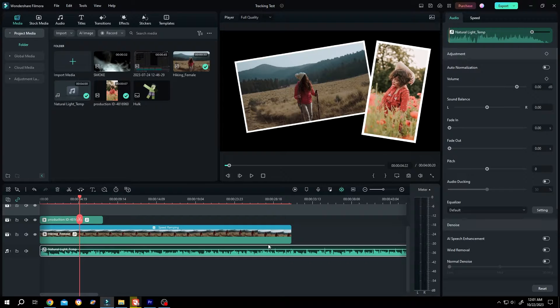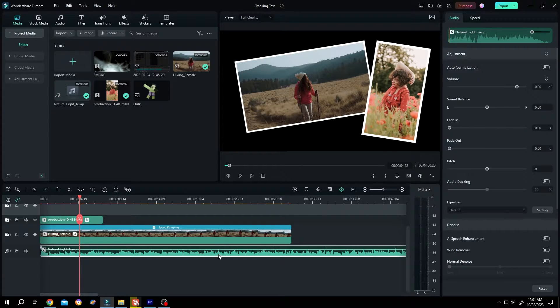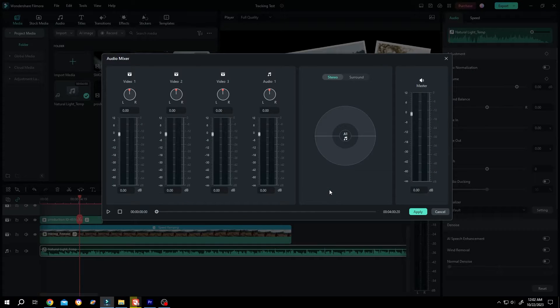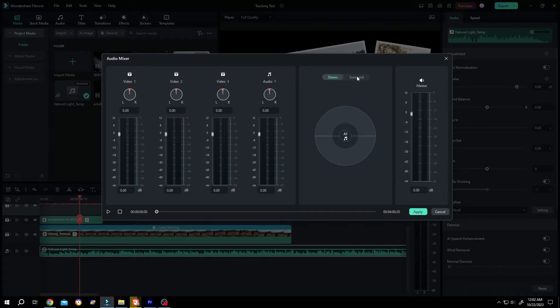The first one, select the audio clip. Then click on this button, audio mixer. Change from stereo to surround.